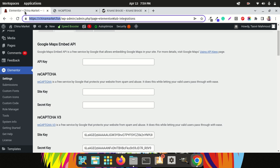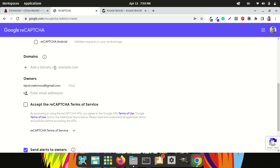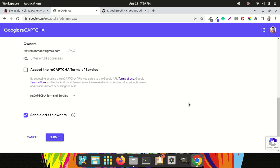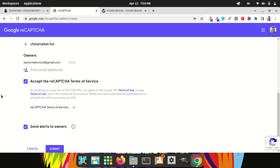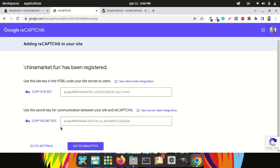For the domain name, I am going to add my website domain name here — copy and paste the domain name. Make sure the brackets are not there and the 'https' part is removed; just add the plain domain name like this. I'll accept the reCAPTCHA Terms of Service and click Submit.